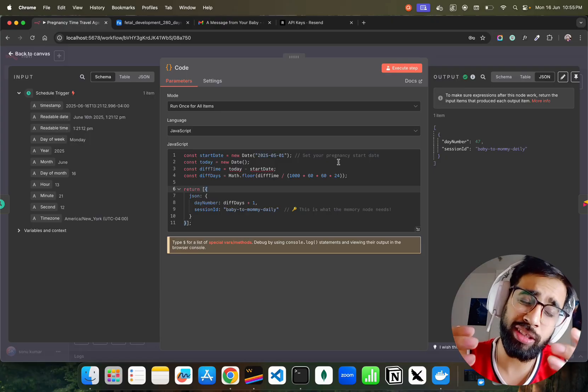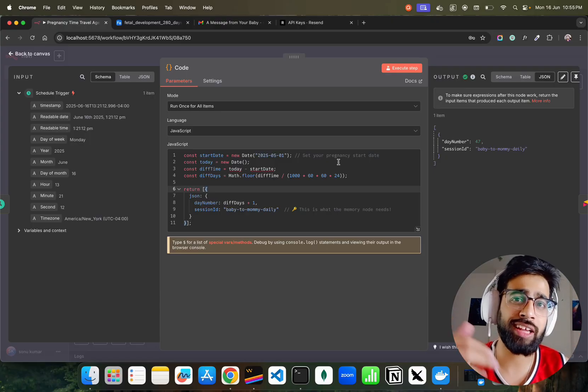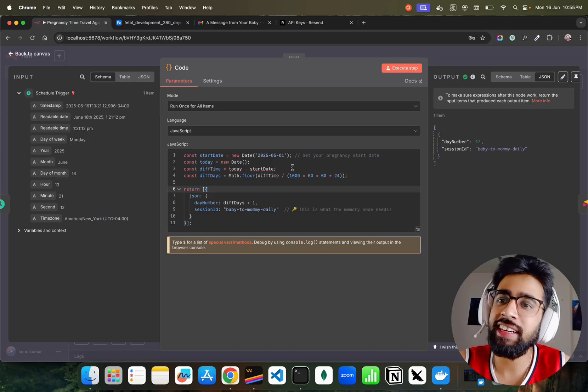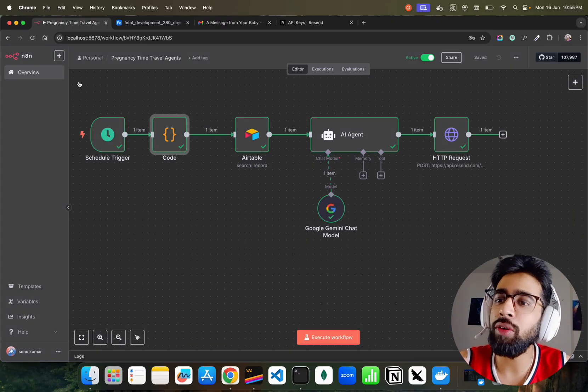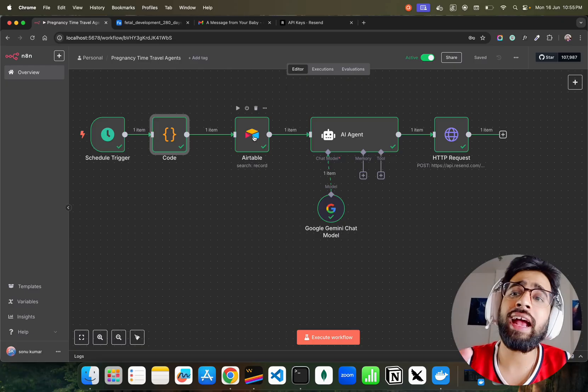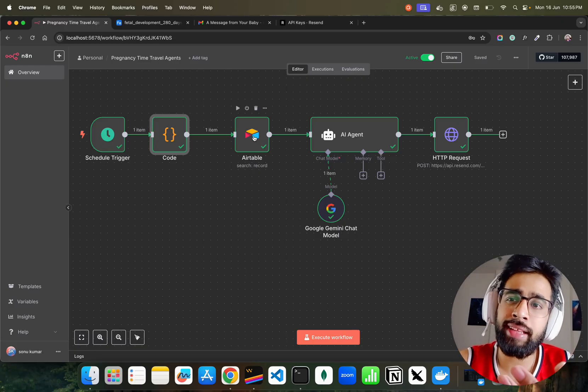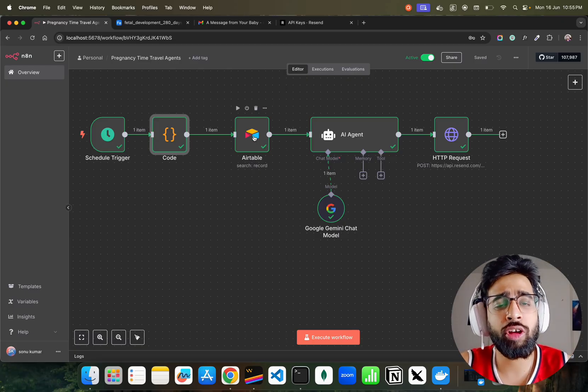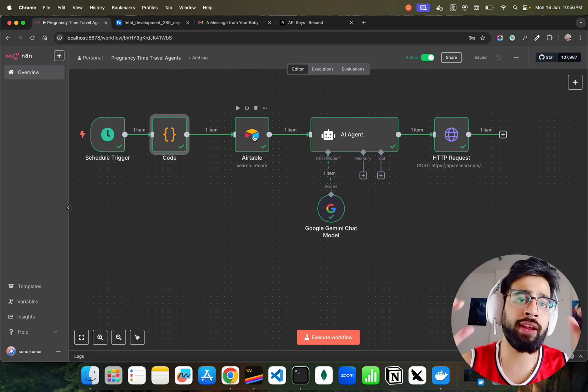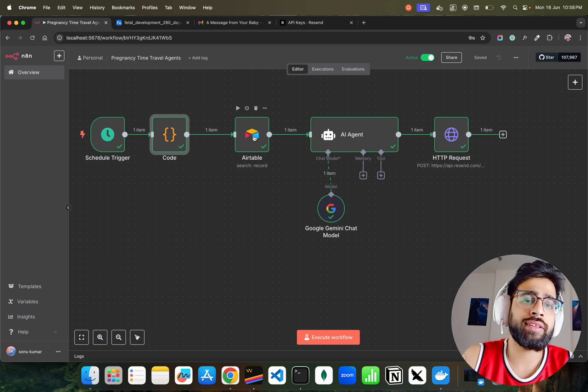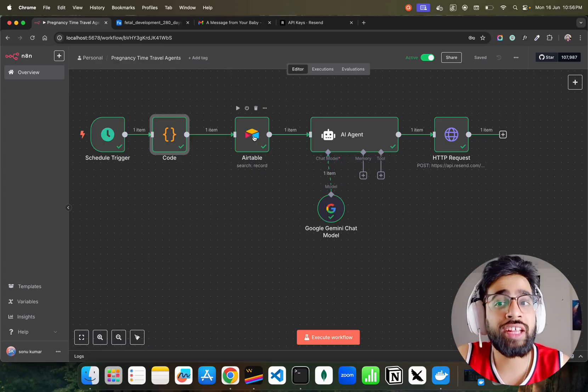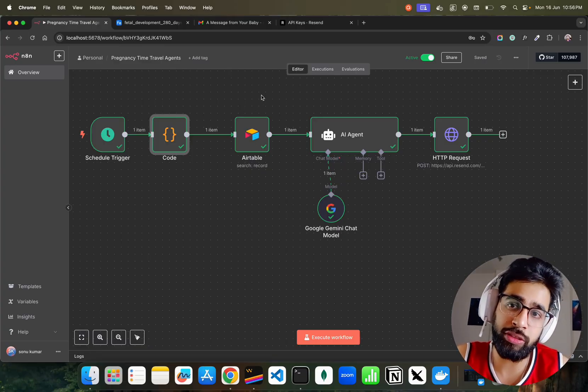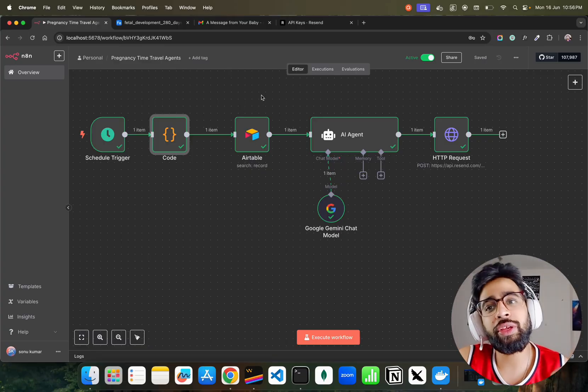Then we have a code. In the code we are writing about some date. You have to set your pregnancy start date. Let's say somebody is starting today officially because you can find out that in ultrasound, USG scans and stuff. You can find out when the pregnancy really started and you can set it. As I said, I cannot use Google Sheets without setting up OAuth. I have used Airtable instead.